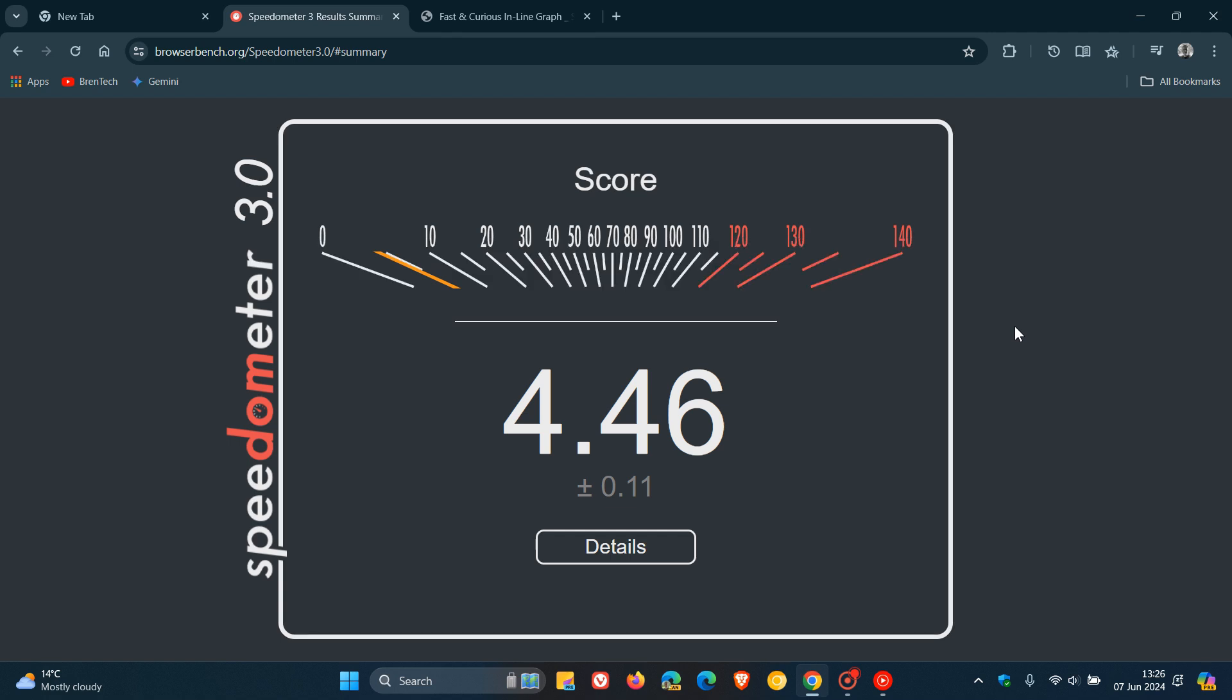They optimized the query selector function for common use cases and prioritized the optimization of specific code segments within the browser engine. So those are just a couple examples of how Google says they achieved these results.